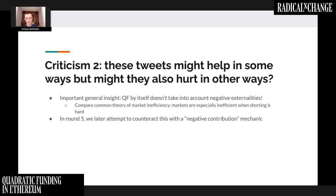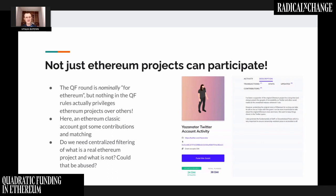To address both concerns — negative externalities not being accounted for, and how to let people express that a project has too much funding — we attempted to introduce a negative contribution mechanic. In quadratic funding you take the square root of contributions, and every number has both a positive and a negative square root. So what if you let people choose to have their contribution represent a negative square root instead? Taking the analogy between quadratic funding and quadratic voting, instead of just voting for a project you can now also vote against it.